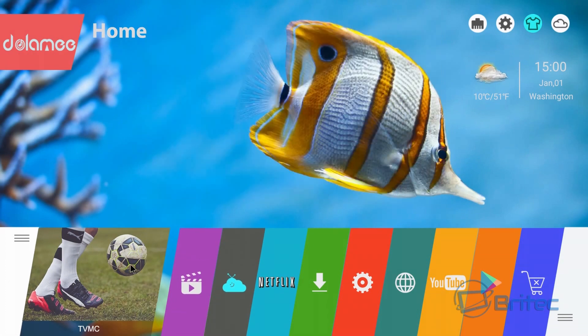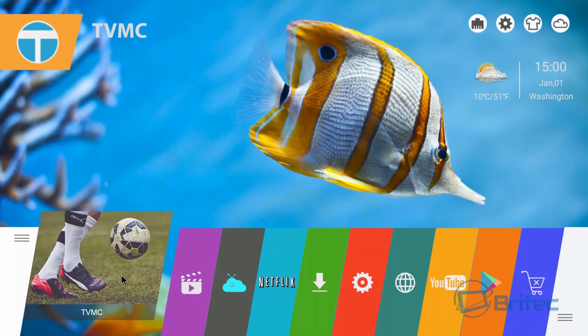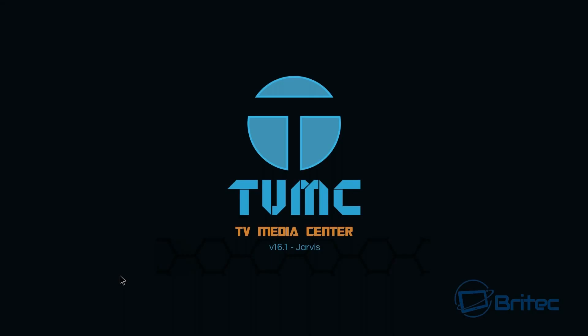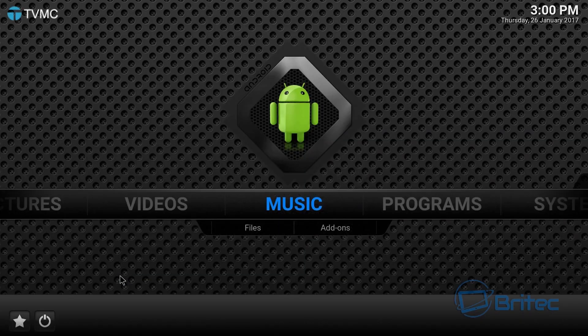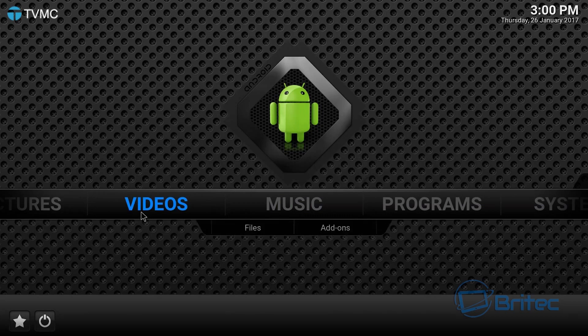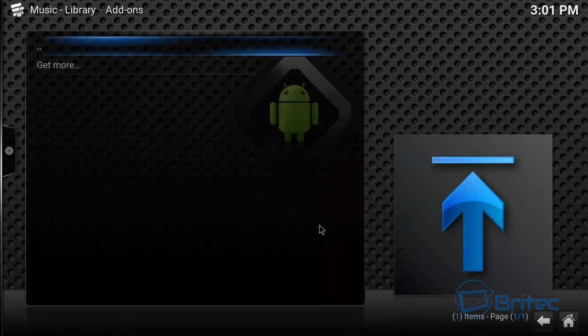As you can see here, by just switching those over. And again if you're using the remote control you may find this a little bit difficult to navigate. If you've got a keyboard and touchpad that works just fine on it I found. Now they have got their own version of Kodi here.